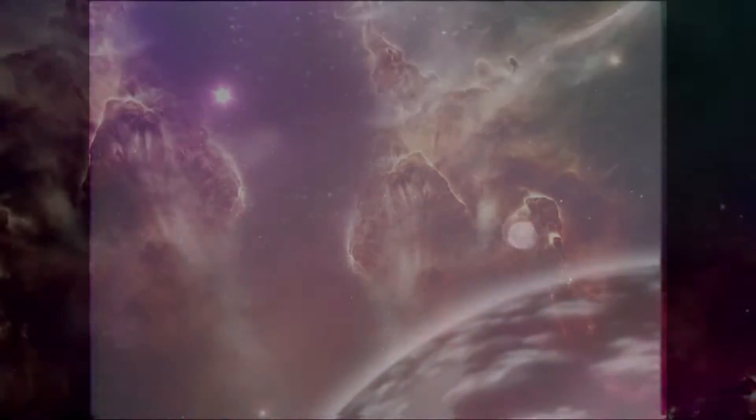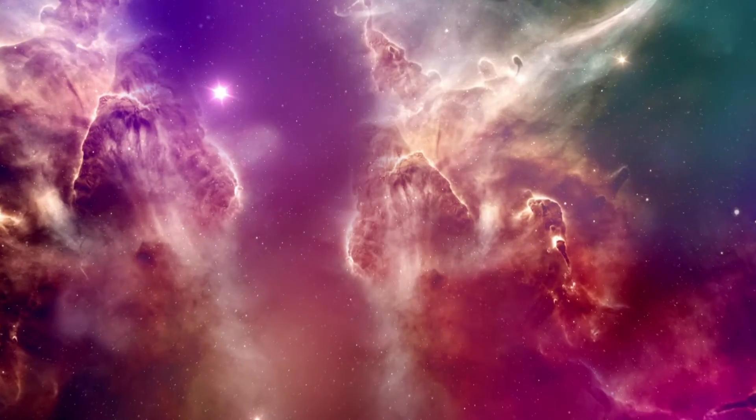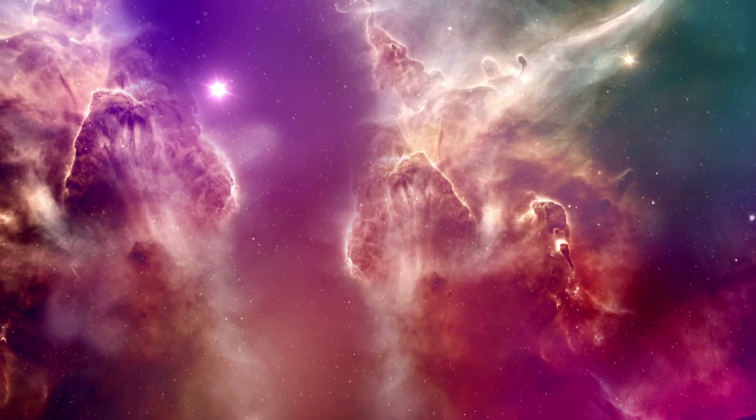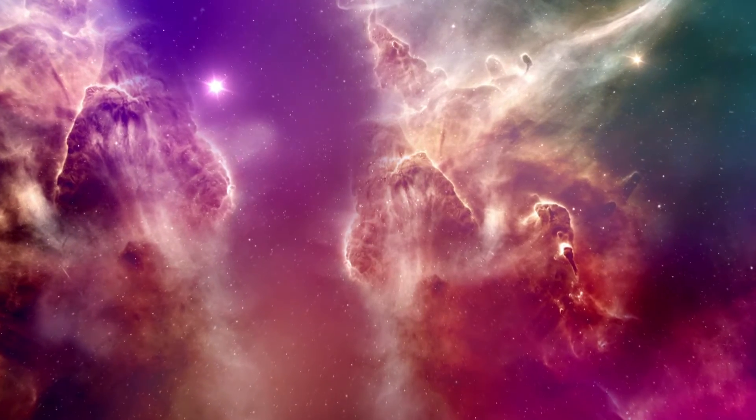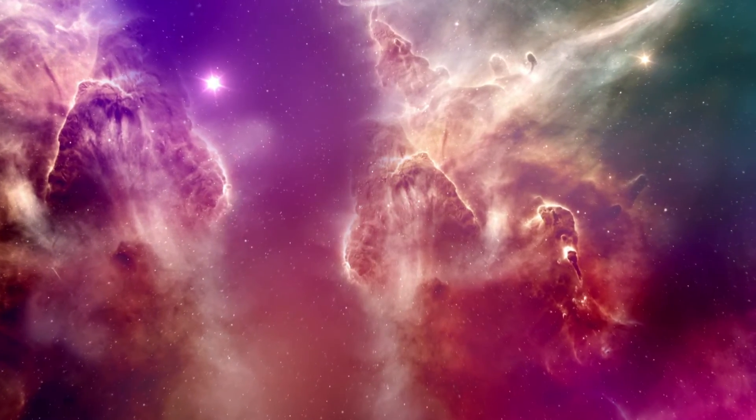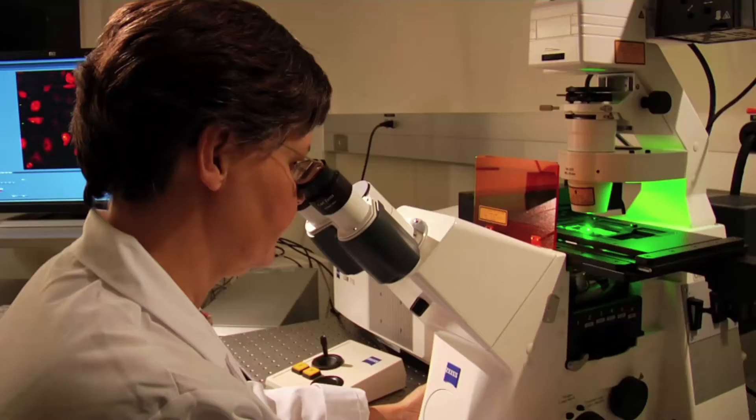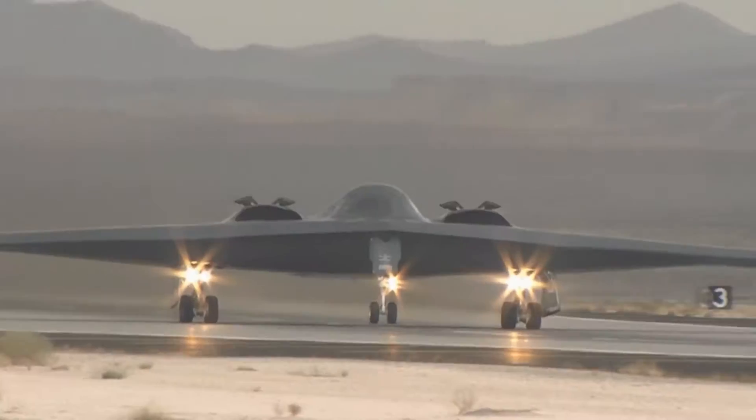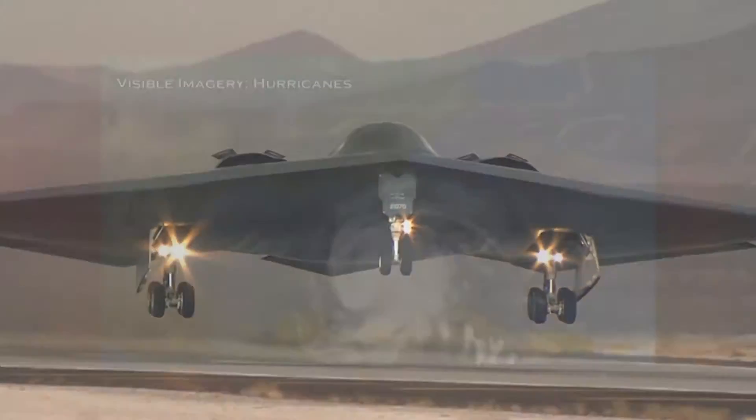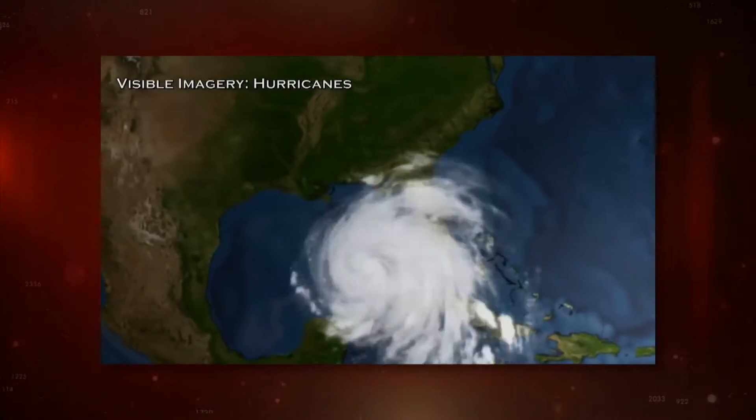A small metal sphere that does no more than emit a beep ushers in the space age and quickly leads to technological wonders in communications, science, national defense, and much more.